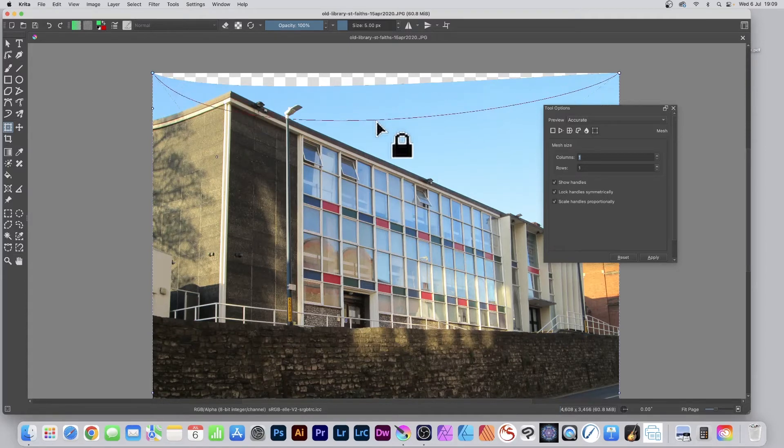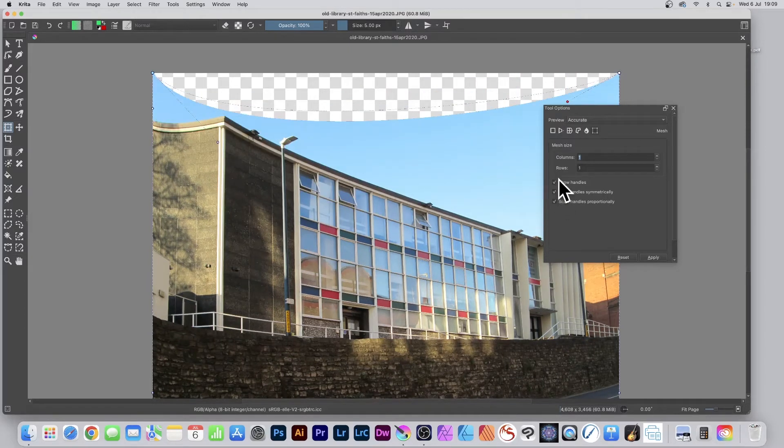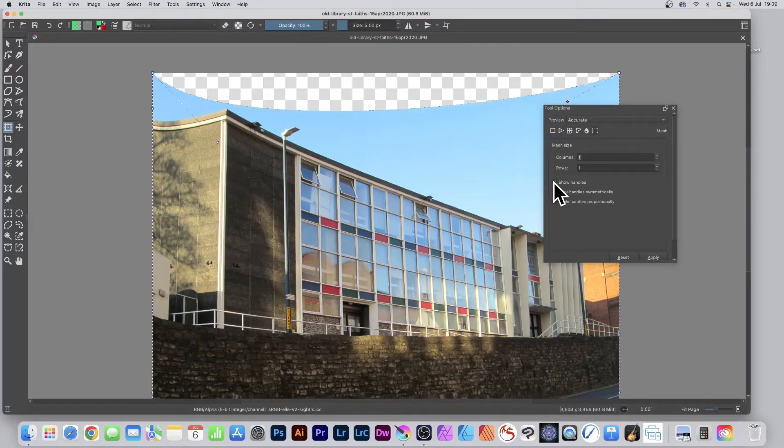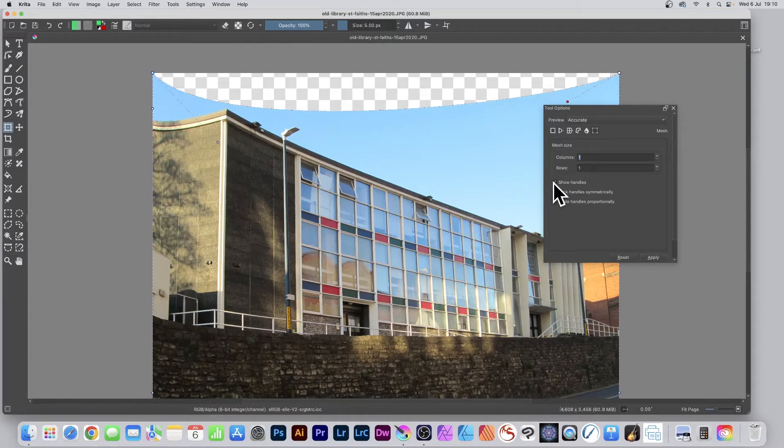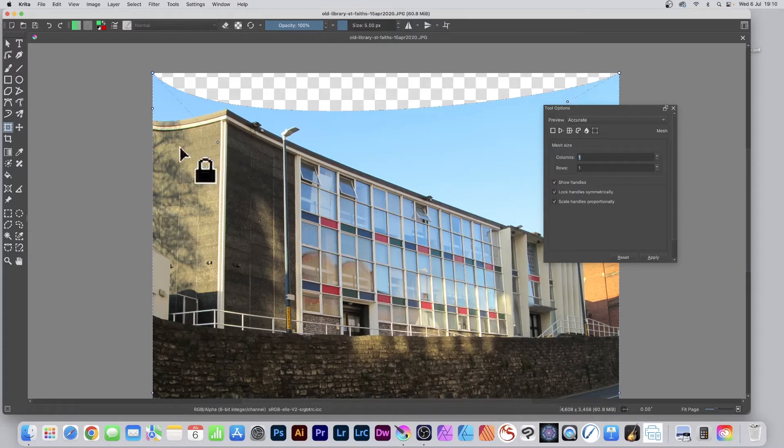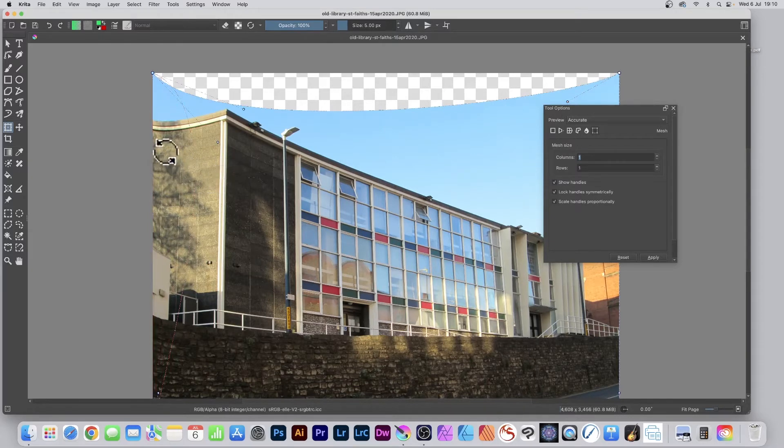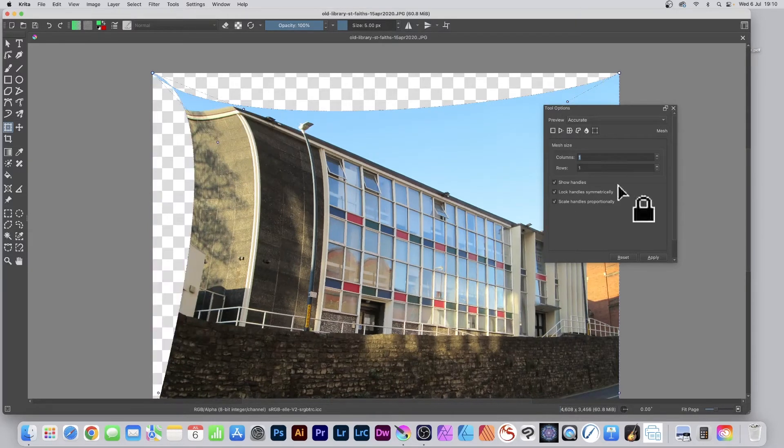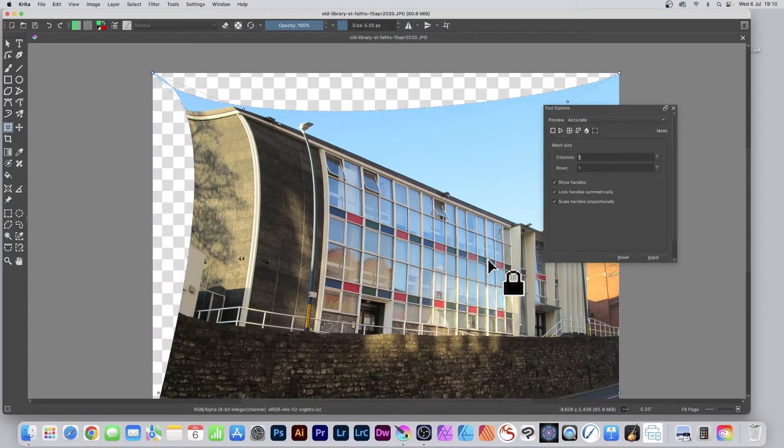Drag from the edge and you'll see the handles. You can turn the handles off if you don't want them, or lock them in particular ways. You can drag both sides to create the distortion you want.